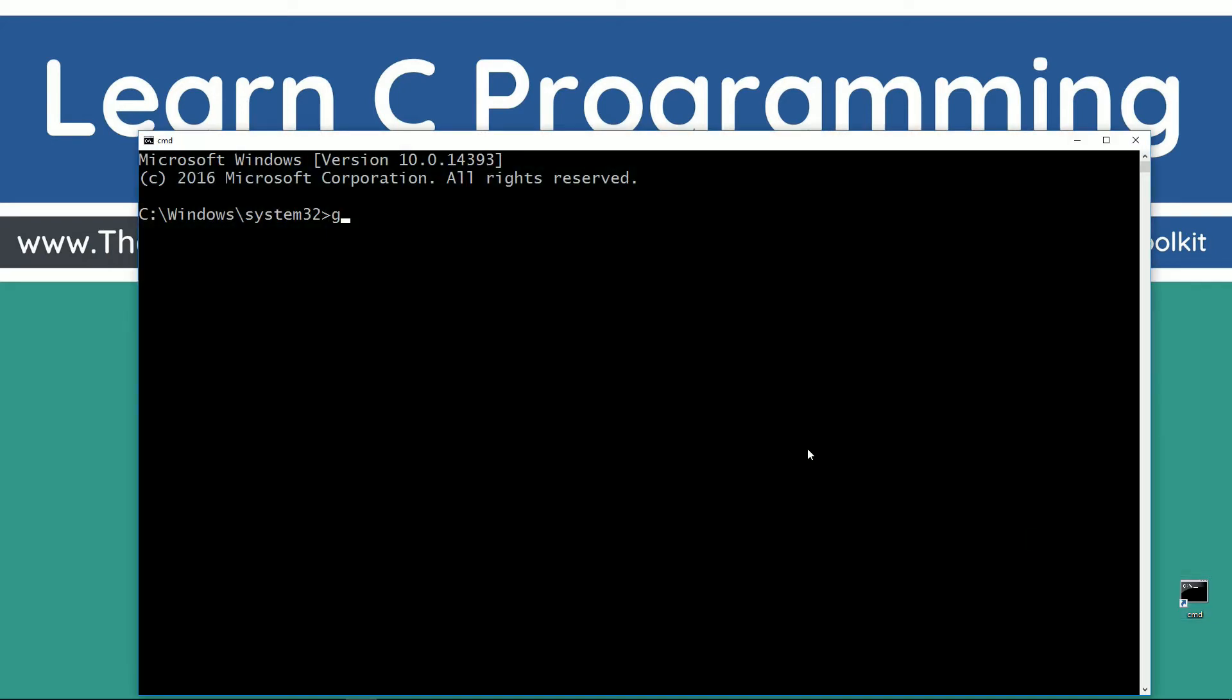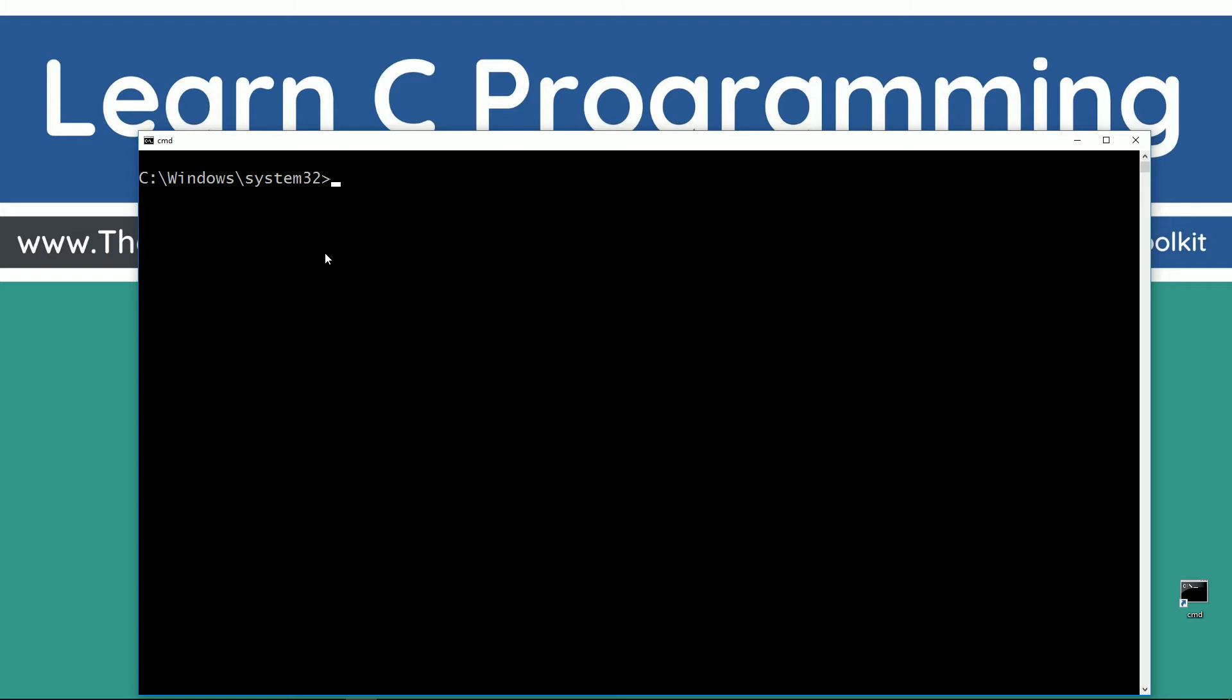First thing you want to do is type in GCC. You should see this exact error message happen right there. That means you've got GCC configured properly. If not, watch my tutorial on configuring it properly. Just CLS to clear the screen, cd space backslash, cd is short for change directory, backslash tells it to go through.